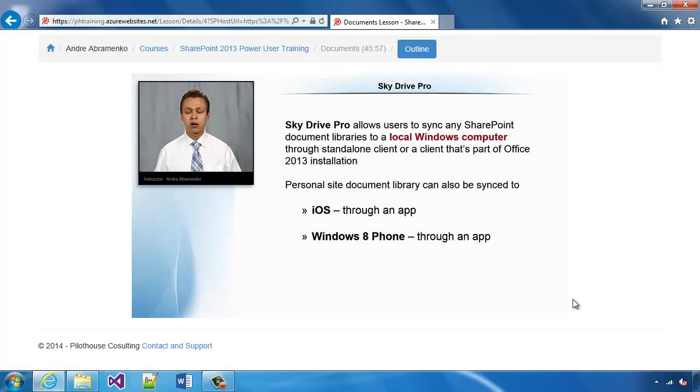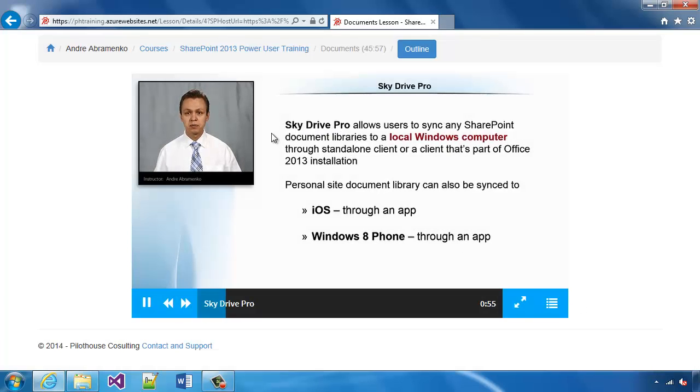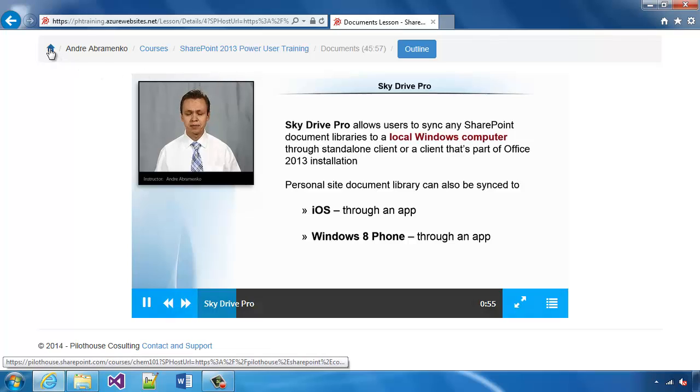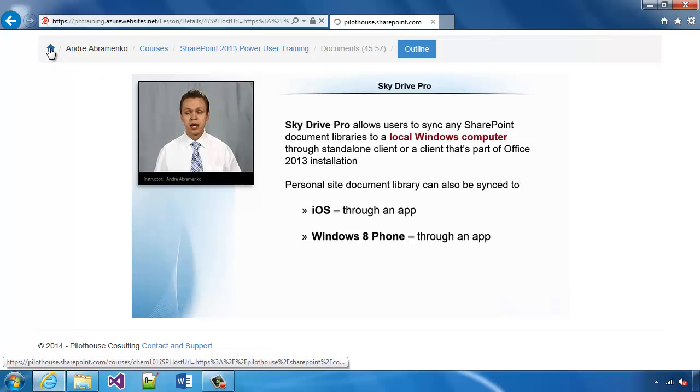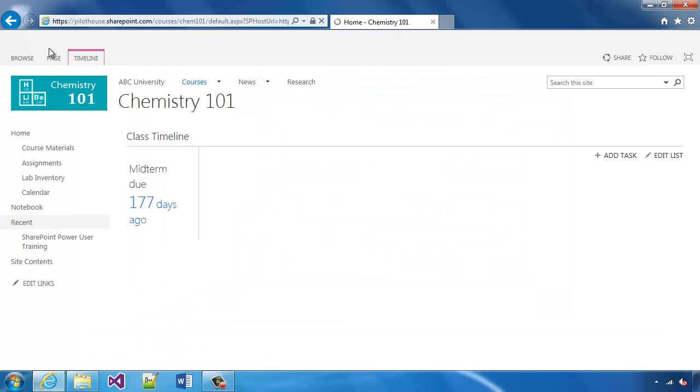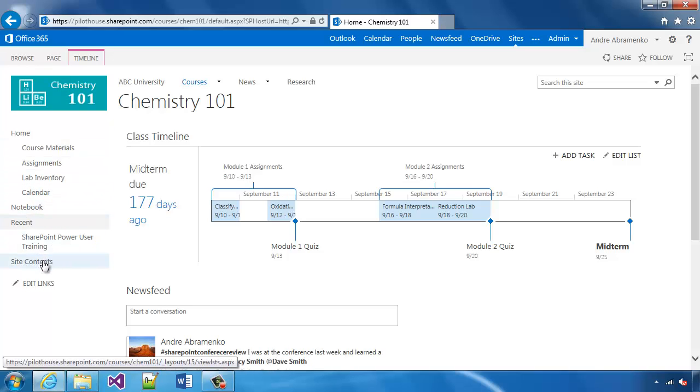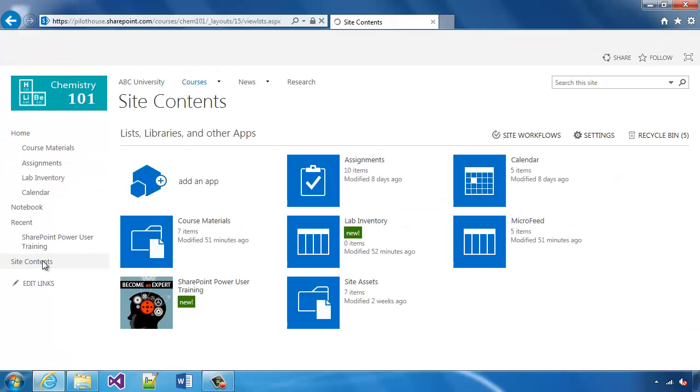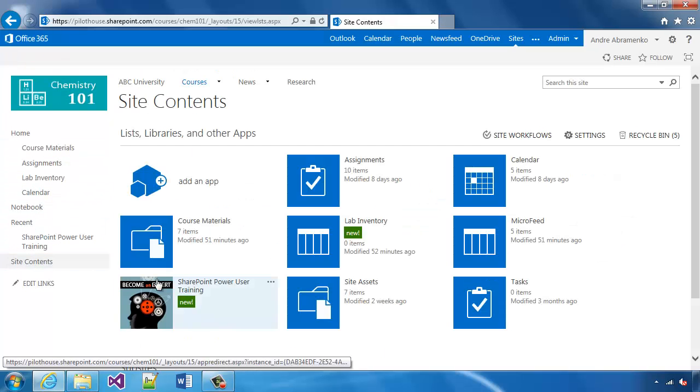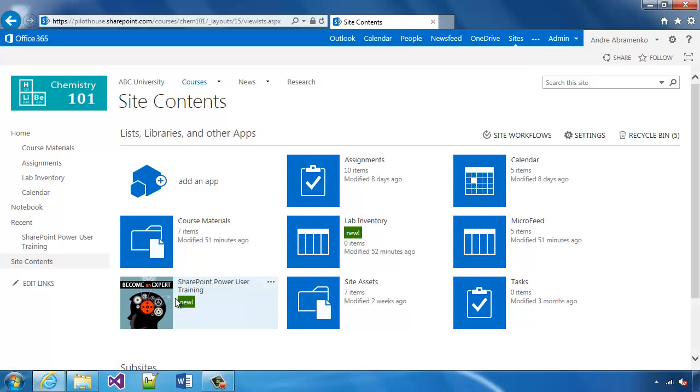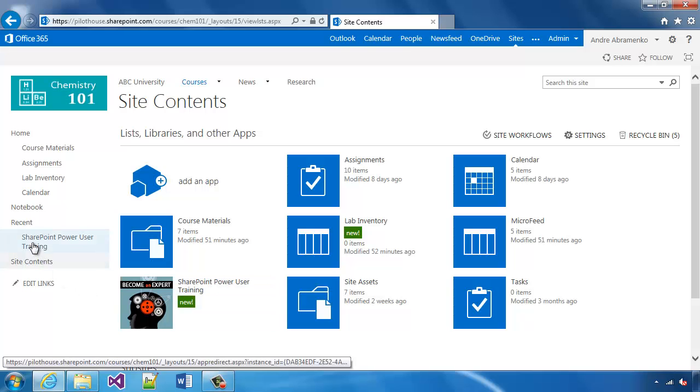Now let's get back to the site where we installed the app. The way we accessed the app originally is through site contents. We can also access the app through the link on the quick launch.